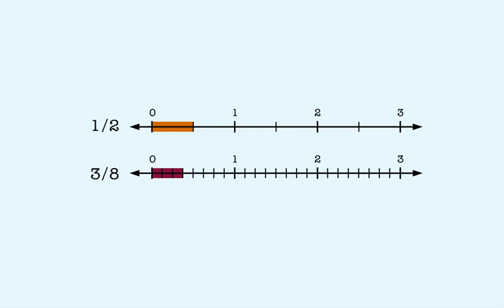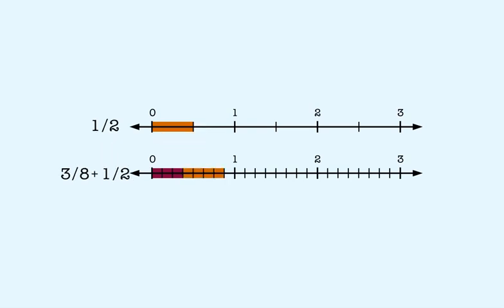But now, let's add these on the other number line. The end of the combined fractions does fall on one of the lines for an eighth. This means we can add these fractions using eighths. So eight is a common denominator for these two fractions.